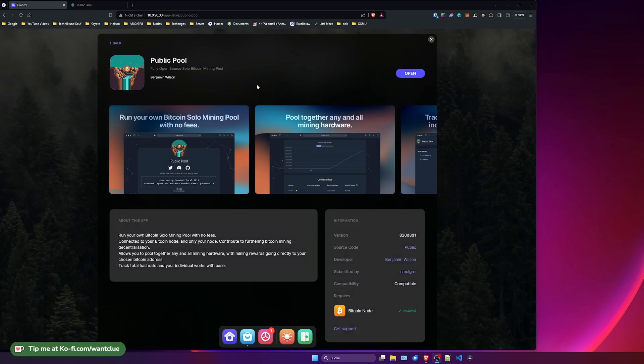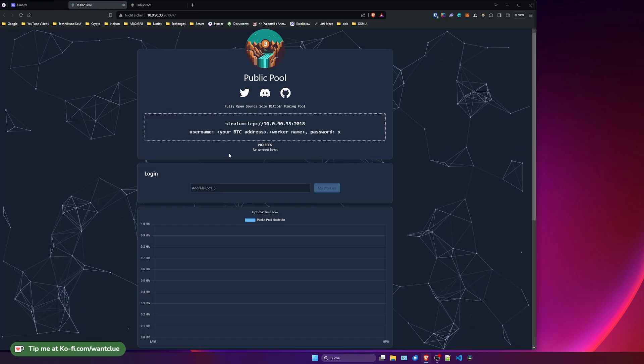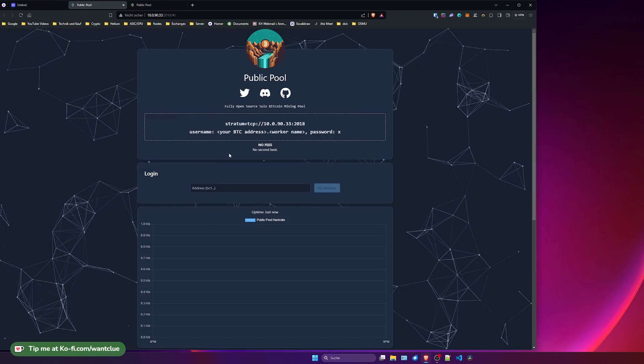Alright, and there we go. It has installed the public pool. Let's click on open. Take a look at it, it's just a beauty.